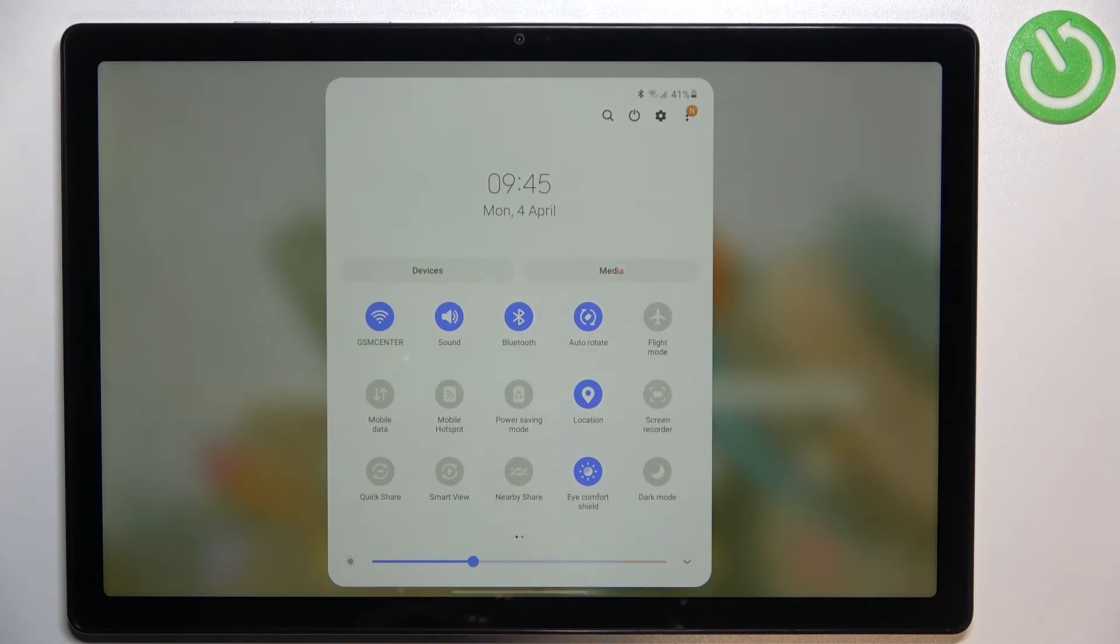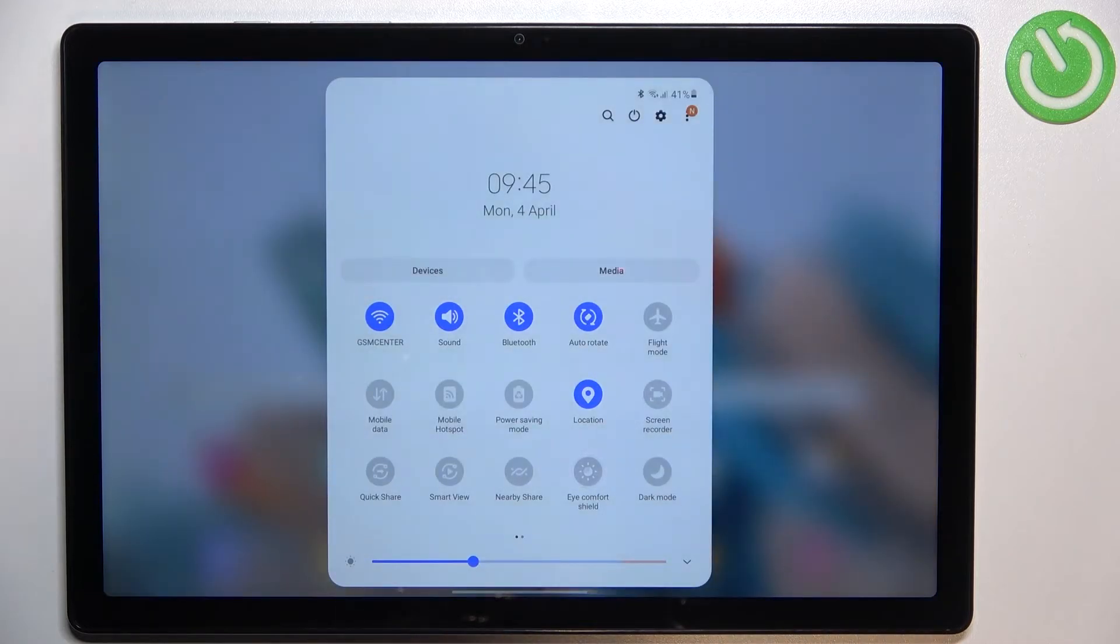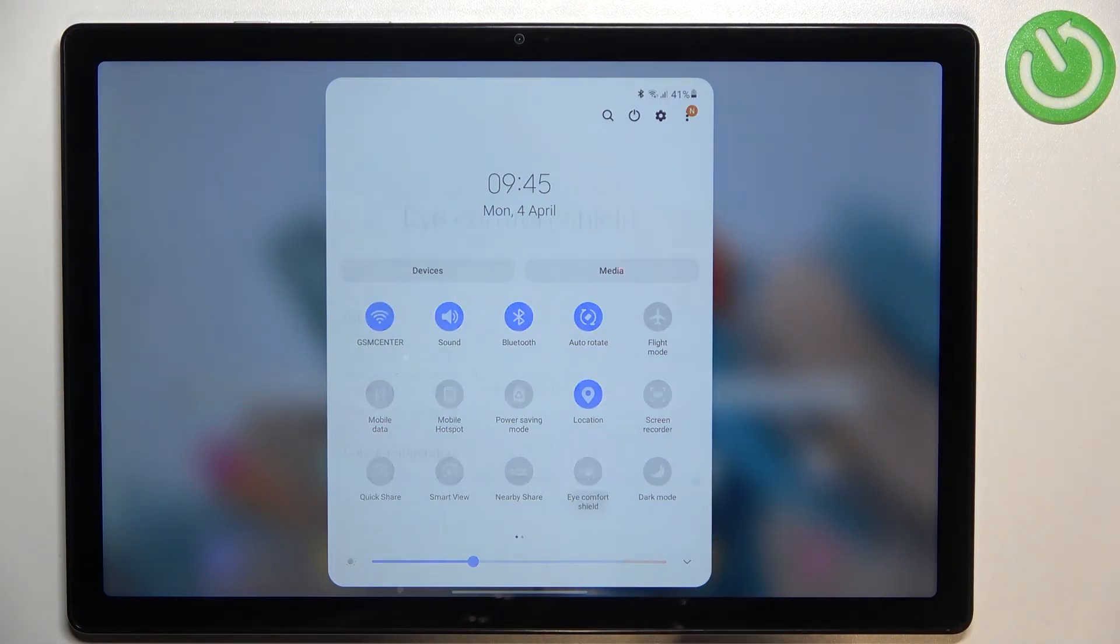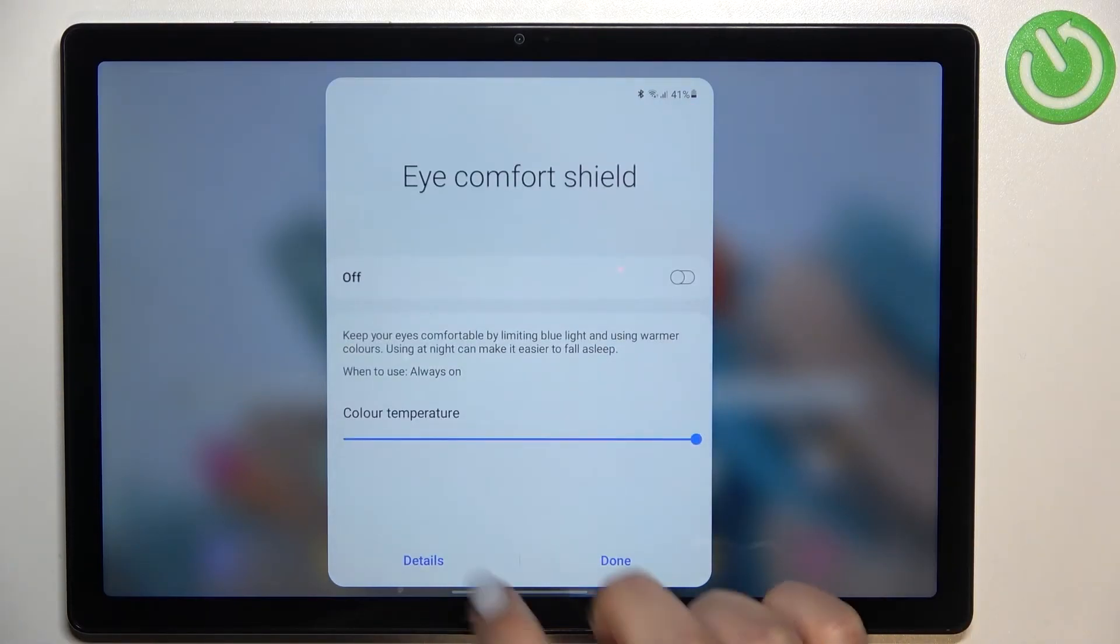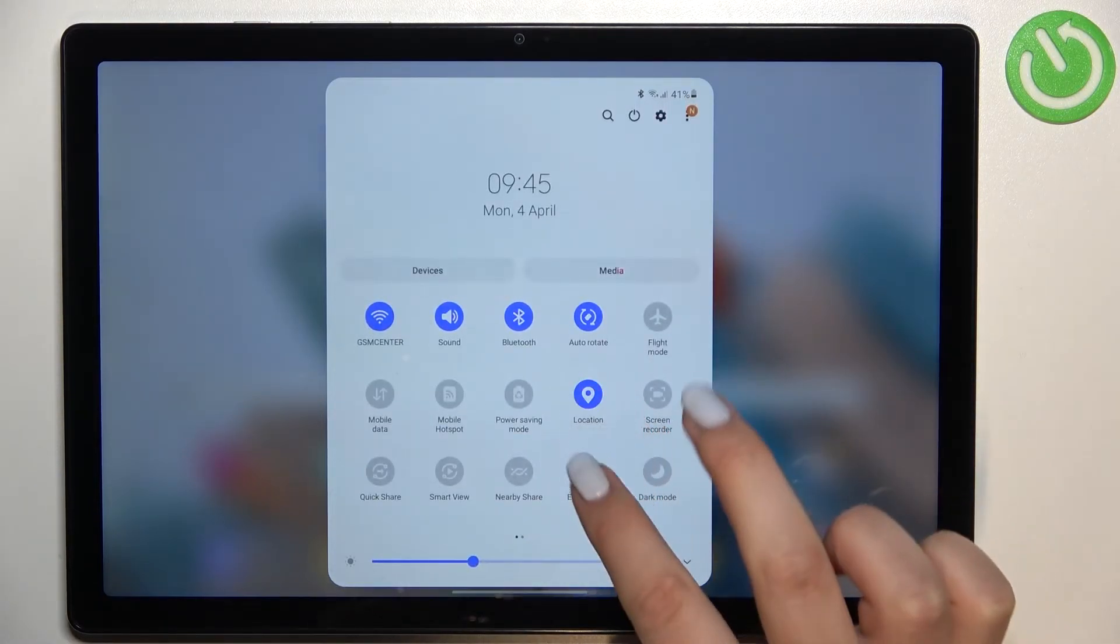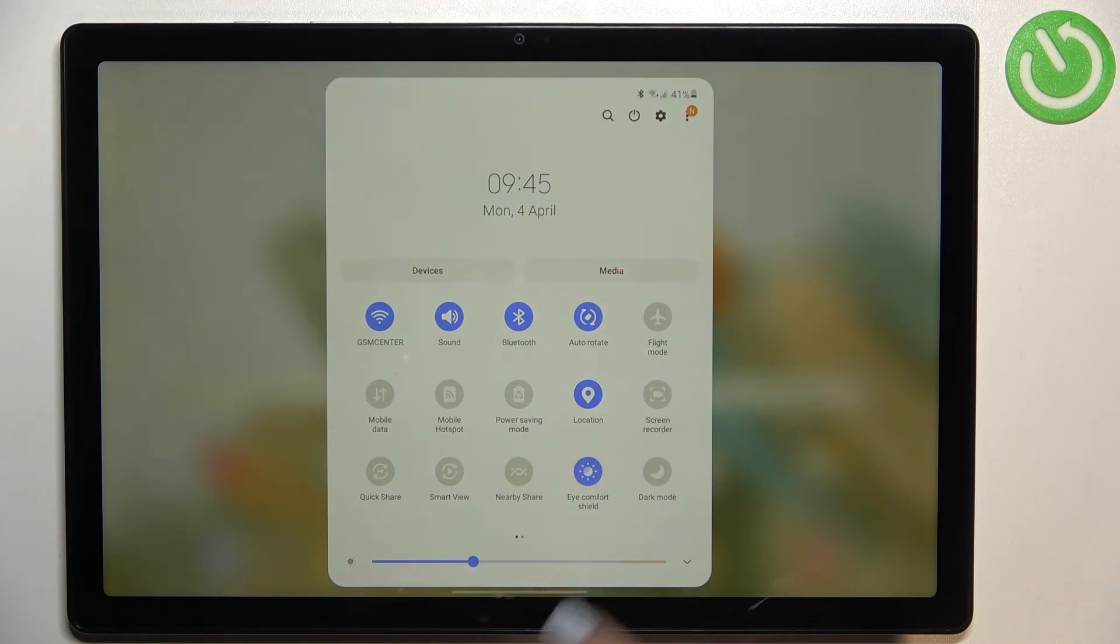So right now it is obviously turned on. If you'd like to turn it off just tap on it and as you can see the screen will immediately turn back to its normal state. Of course you can turn it on the same way.